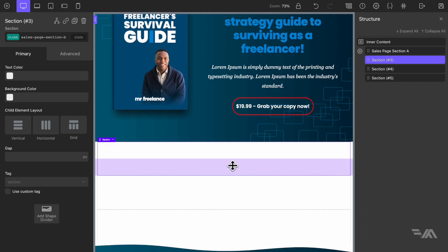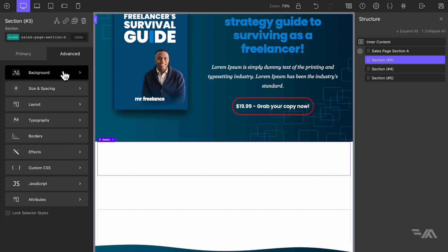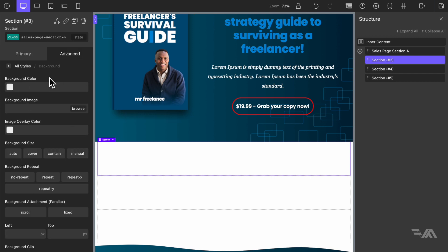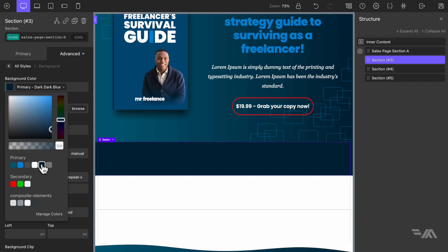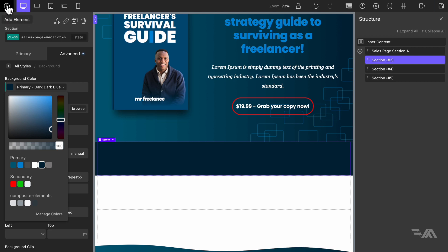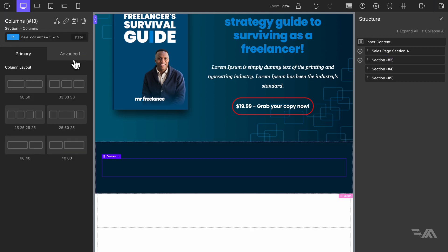The first thing I'm going to do is go to advanced, then background, and change the color to a dark dark blue. Then inside here I'm going to add an element — a column layout — and I'm going to select the four column layout.